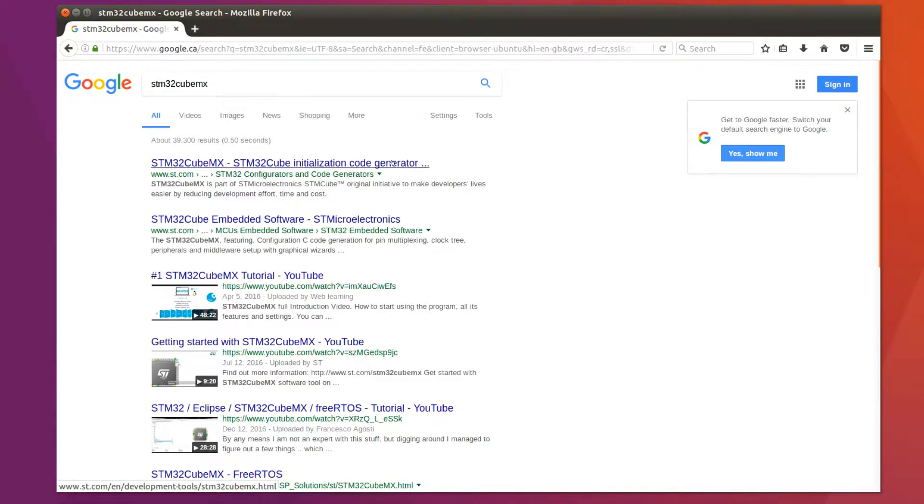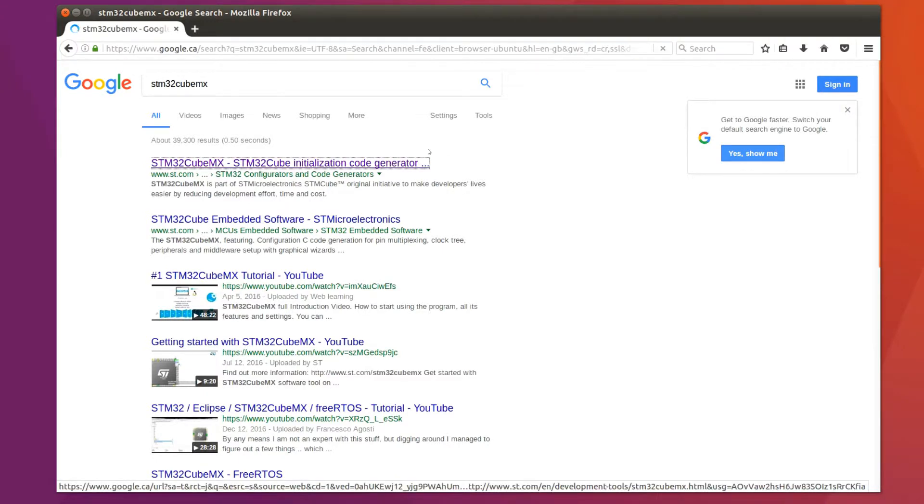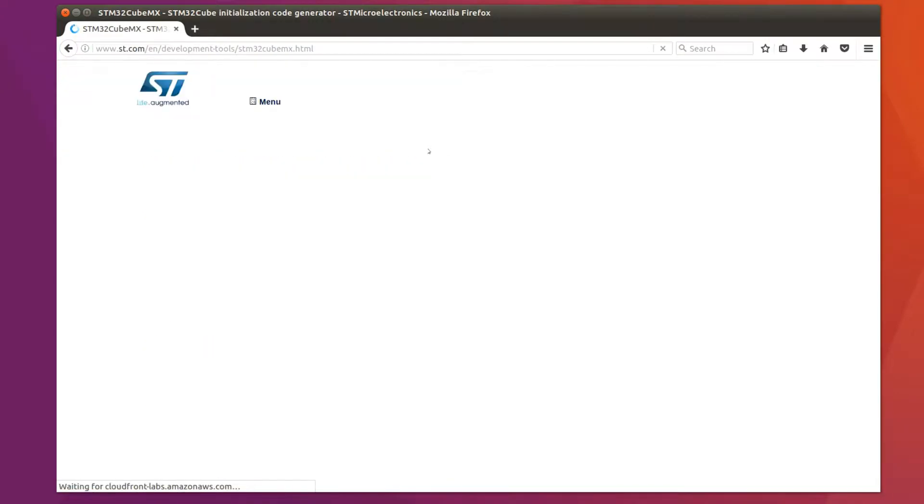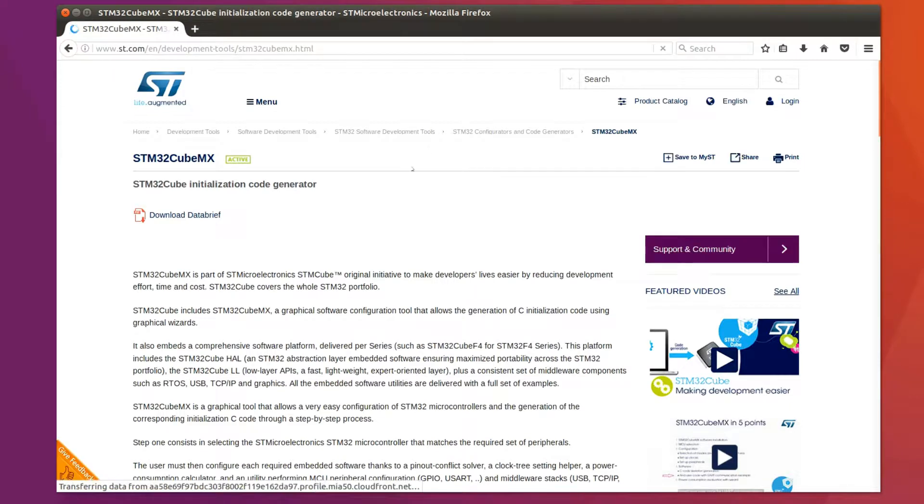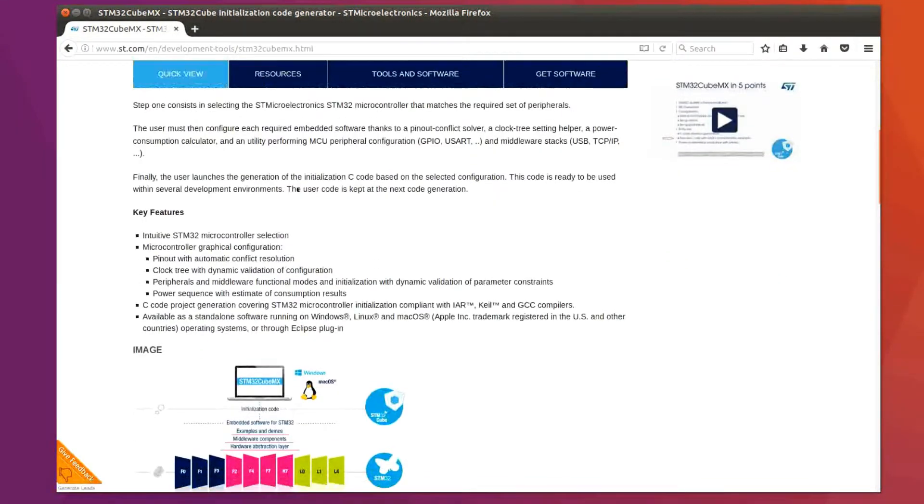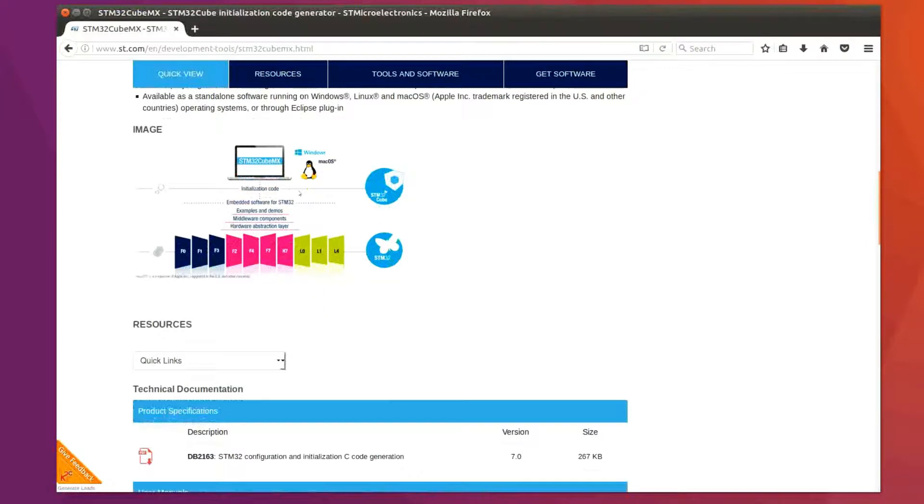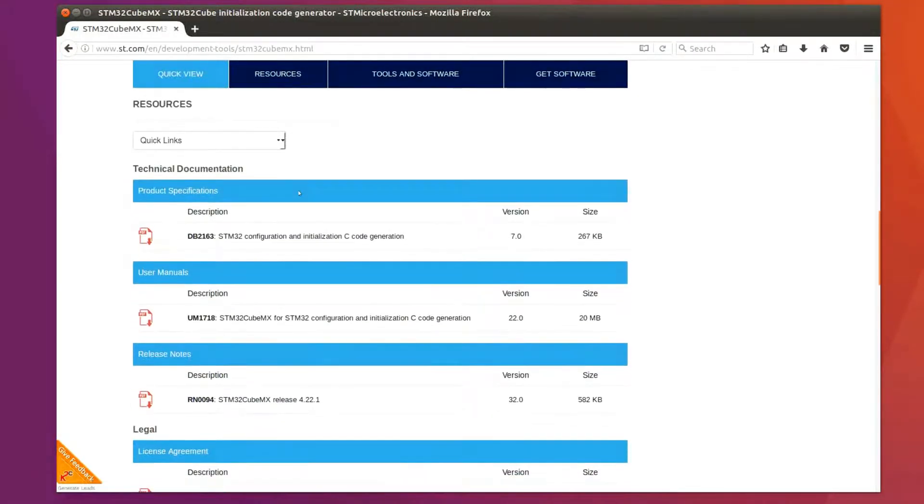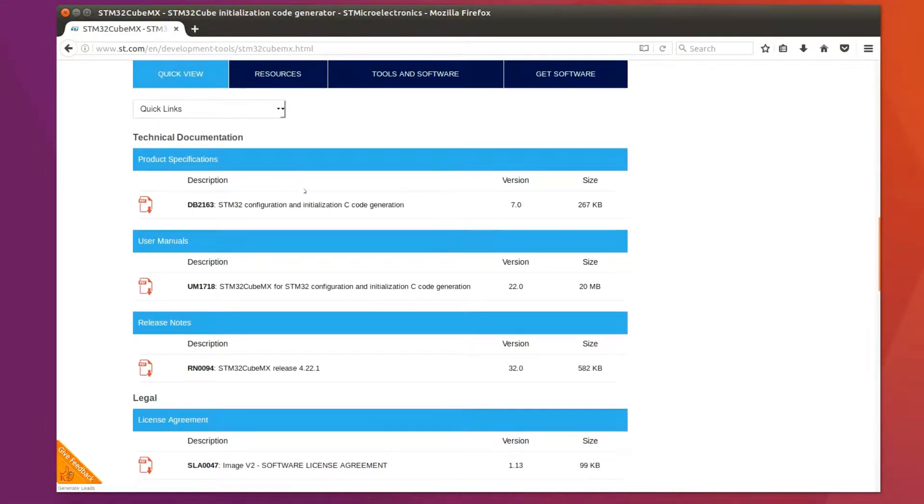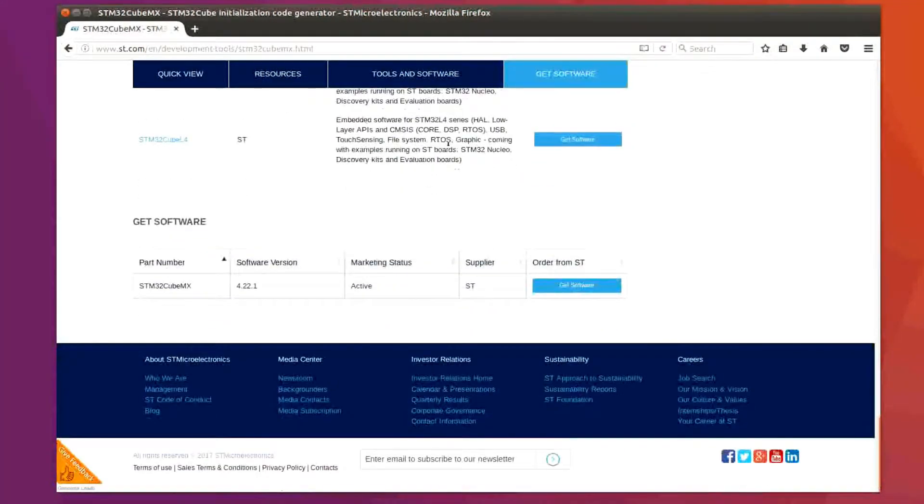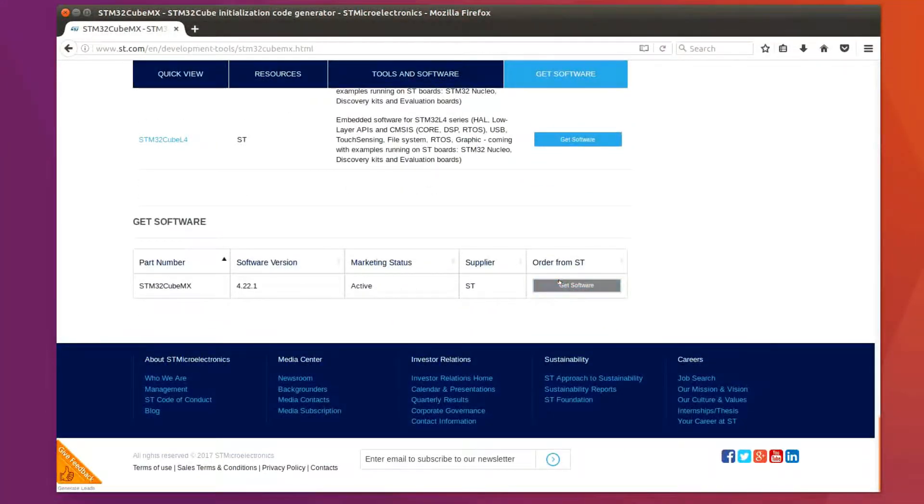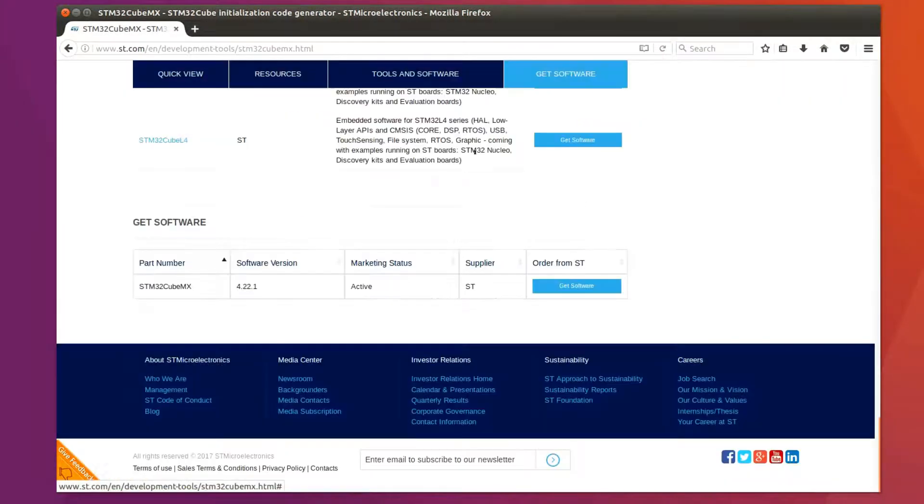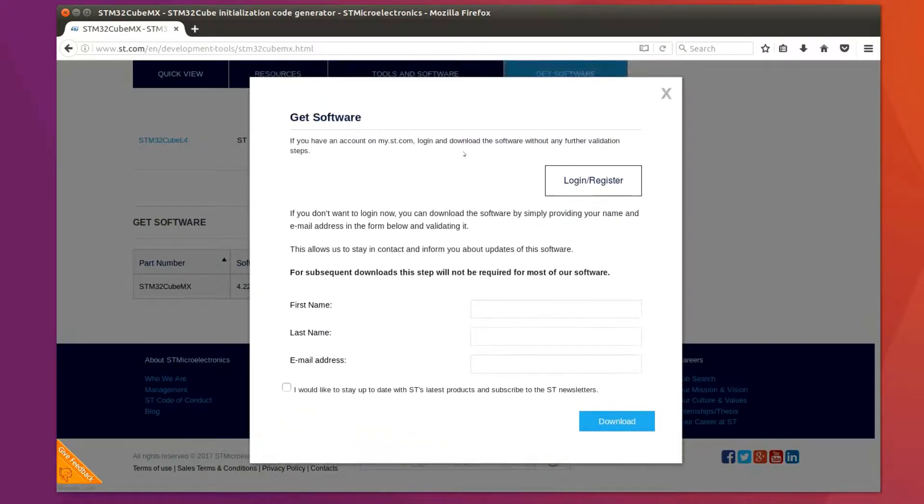Search STM32CubeMX in your favorite search engine and it takes you to the STM32CubeMX download site. You can scroll down all the way to get software or on the tabs click on get software. Accept the license agreements. You'll have to create an account if you don't already have one and it's free to do so.